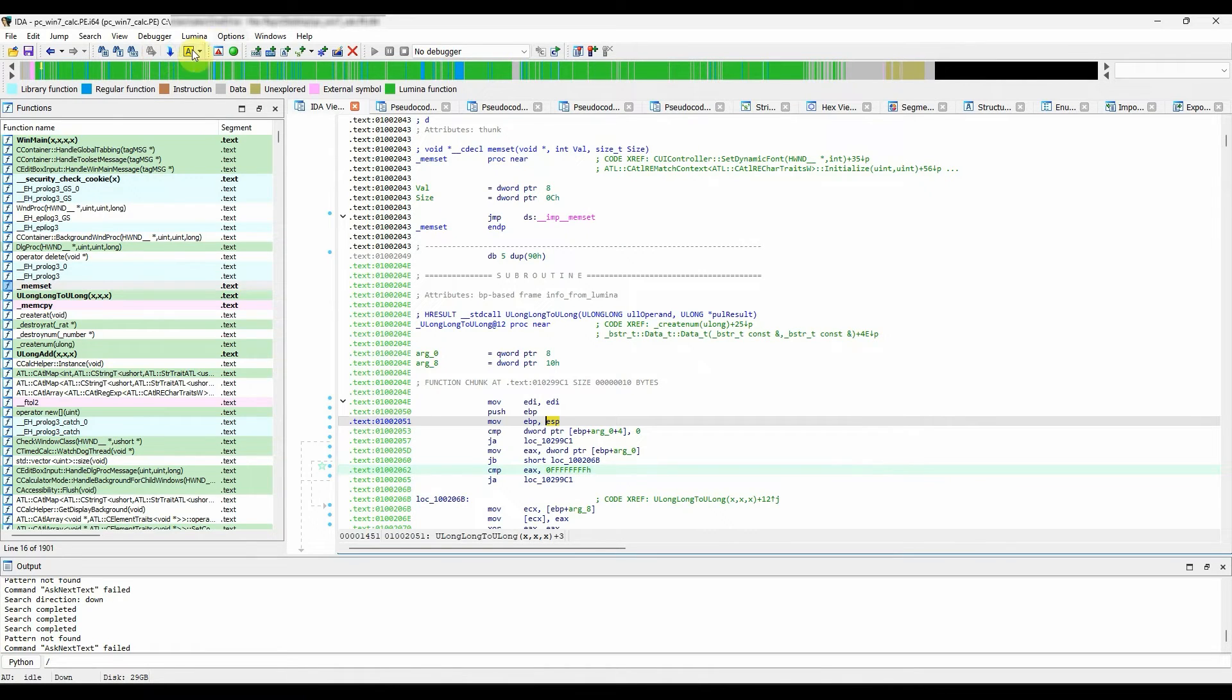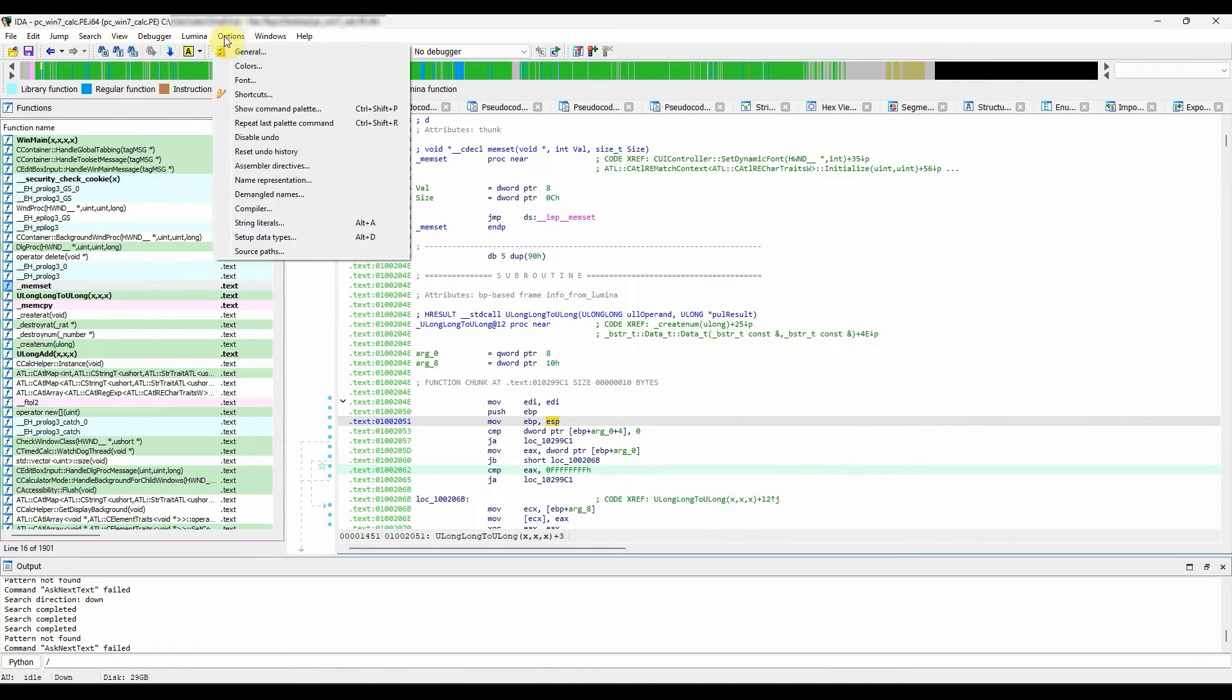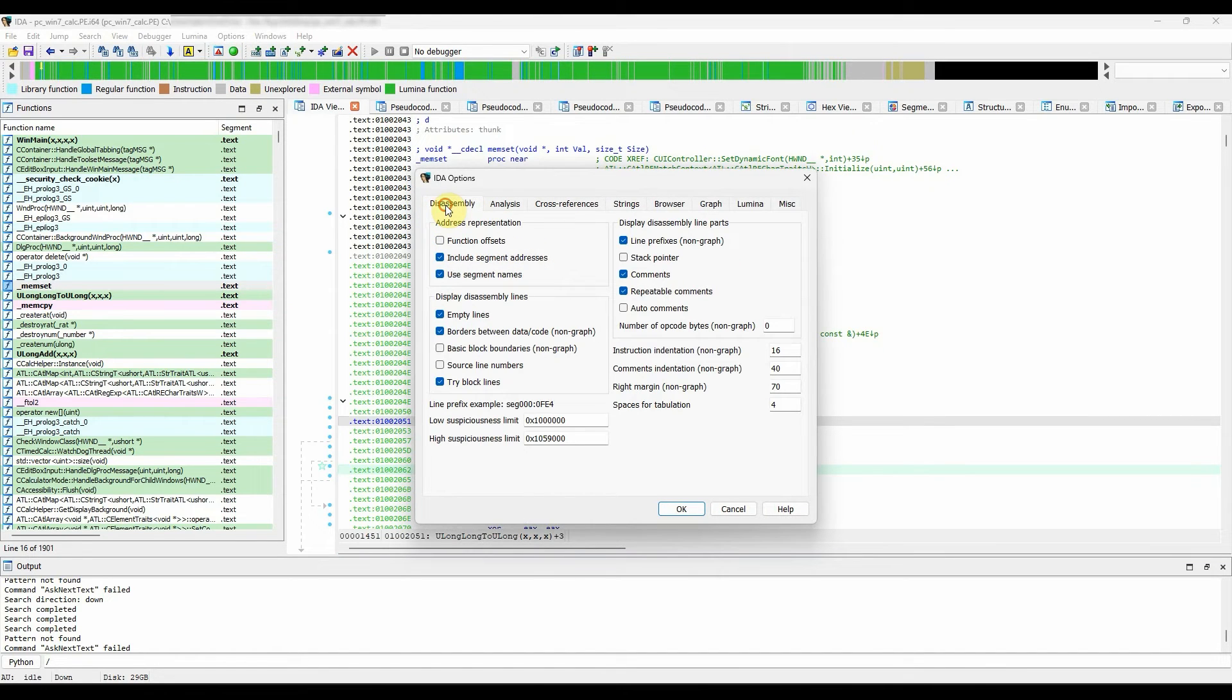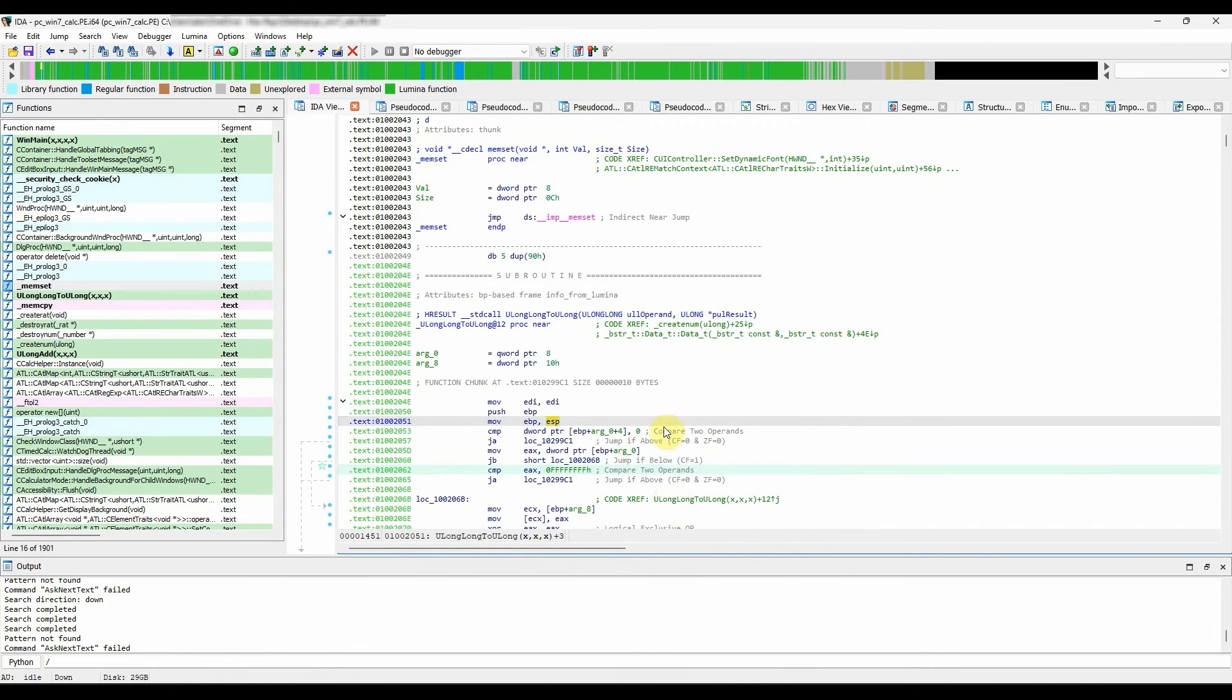To activate this option, go to options, general, disassembly tab, display disassembly line parts, and click on the auto comments checkbox.